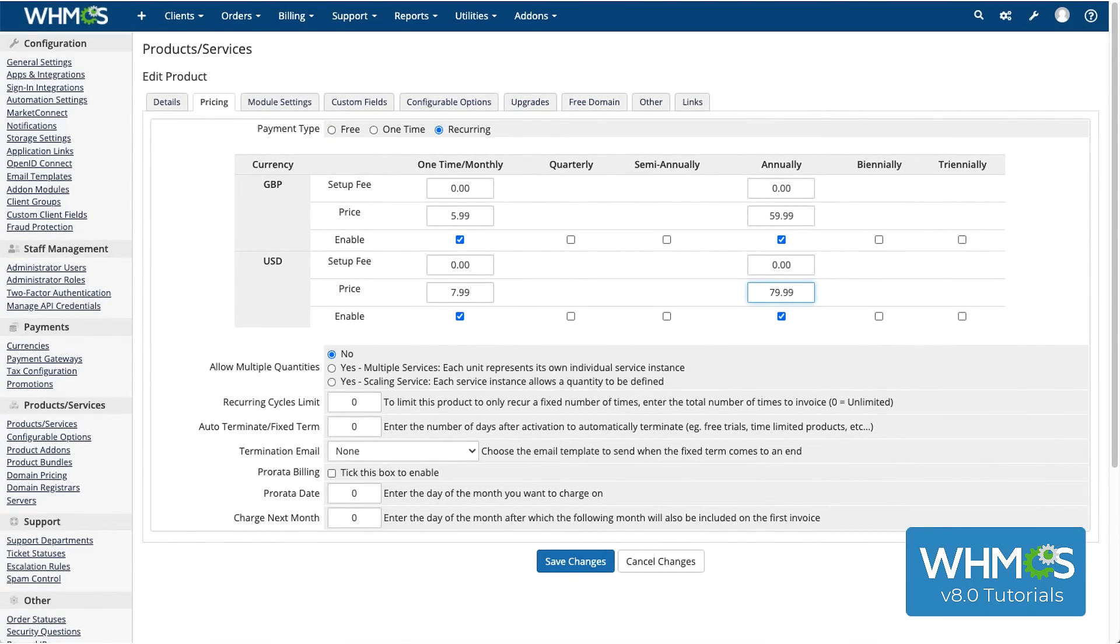You can then run down the rest of these settings, which tell WHMCS how to handle multiple quantities in an order, billing cycles and termination, and prorata billing.